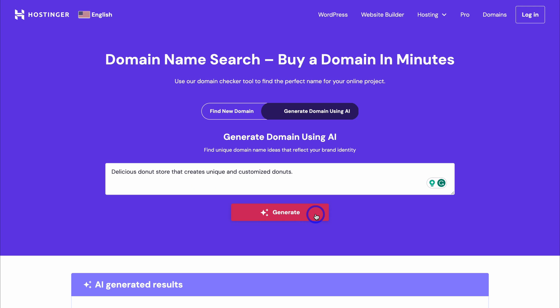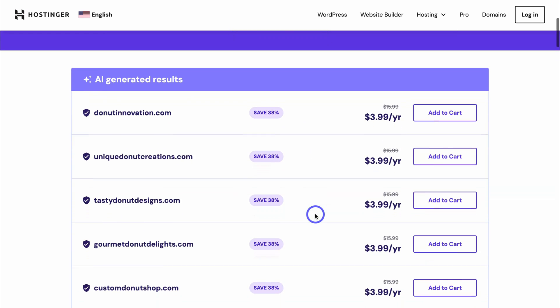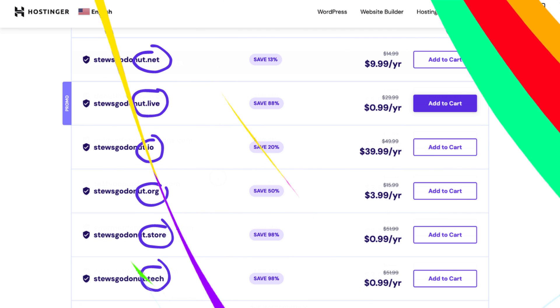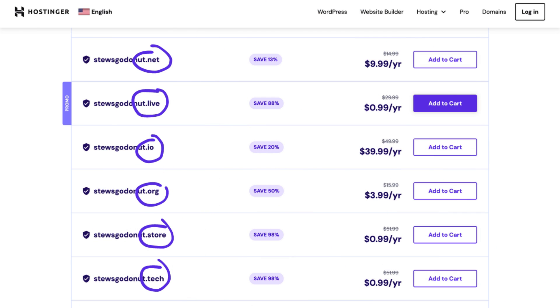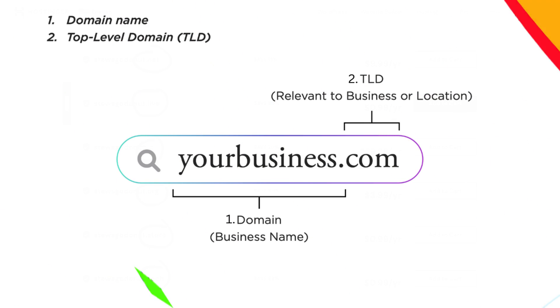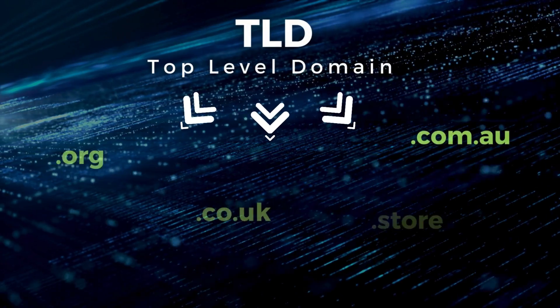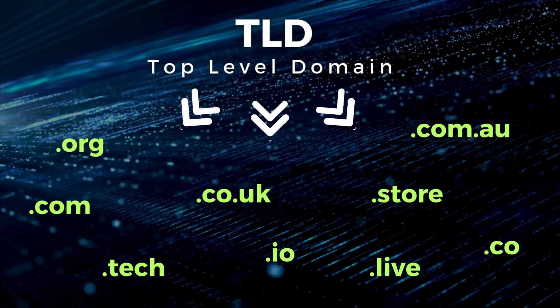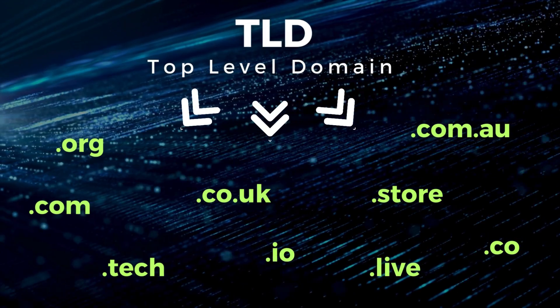You also have access to dozens of popular TLDs—top level domains—which is essentially the ending of your domain name. .com is the most popular and trusted, however depending on your business type and location, you can choose another TLD, especially if your .com domain is already taken.